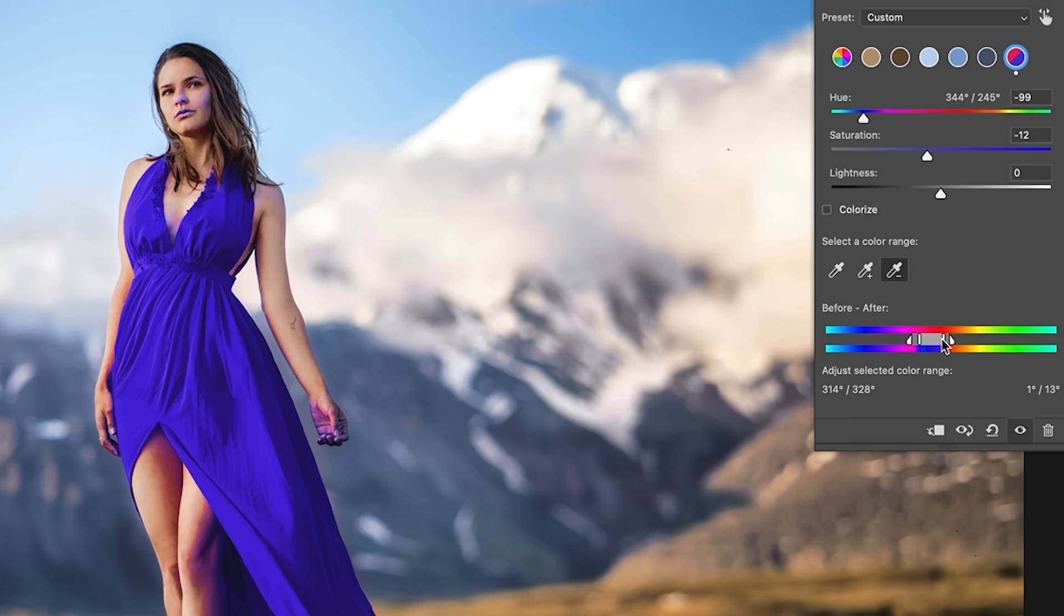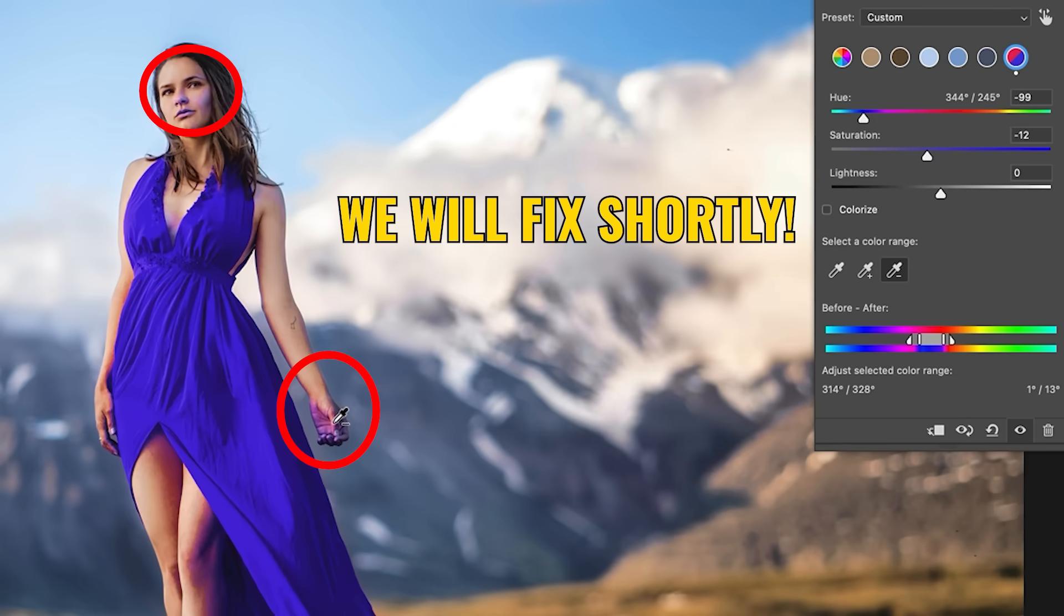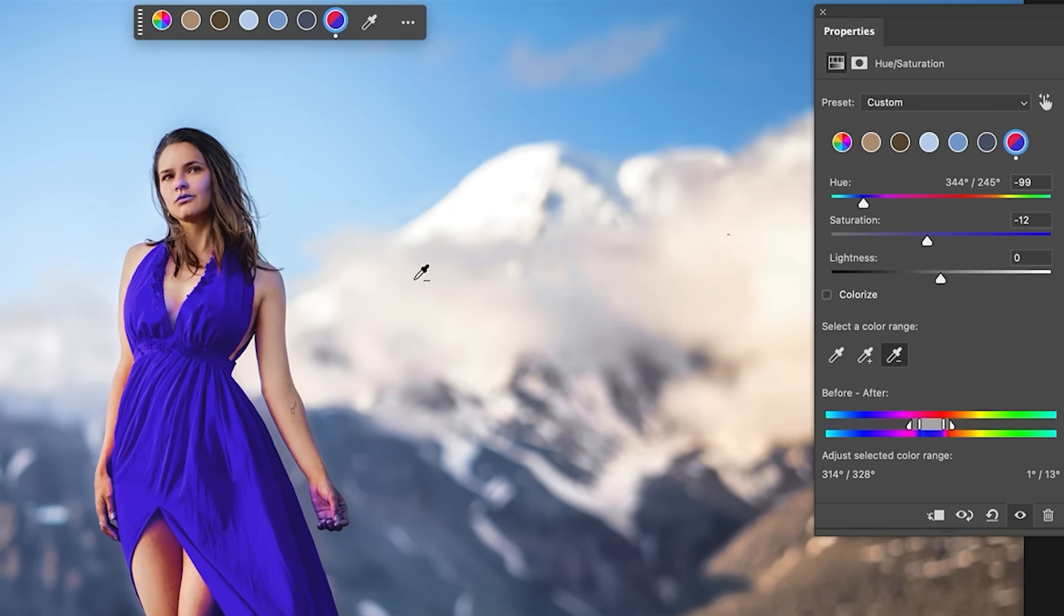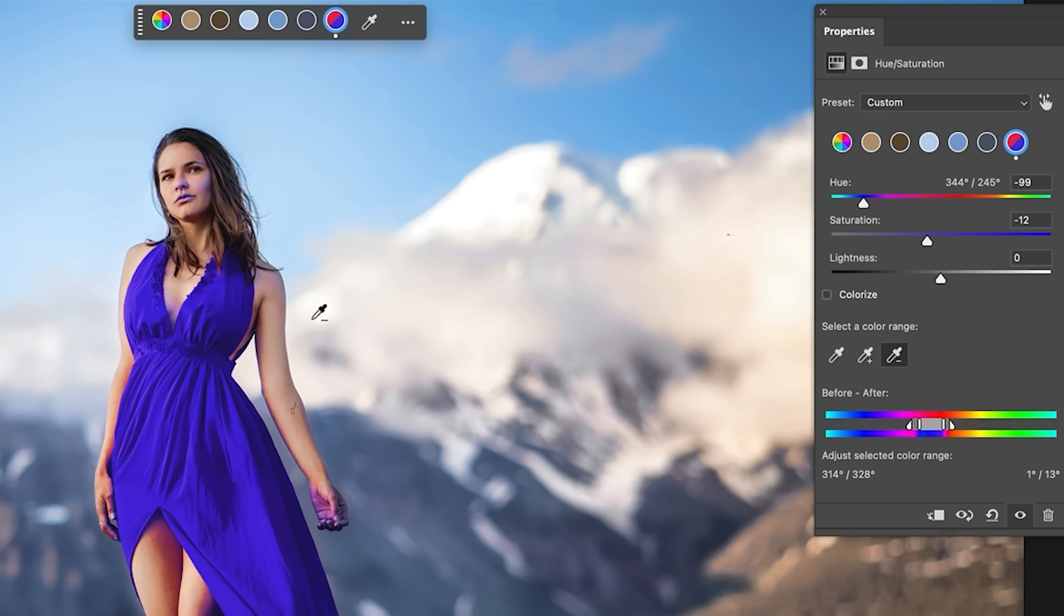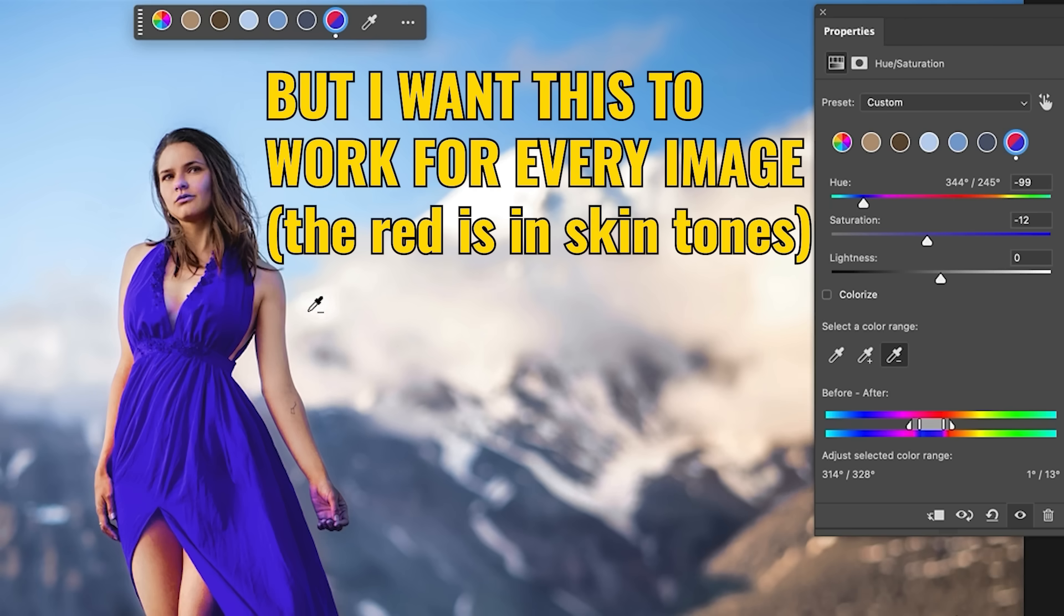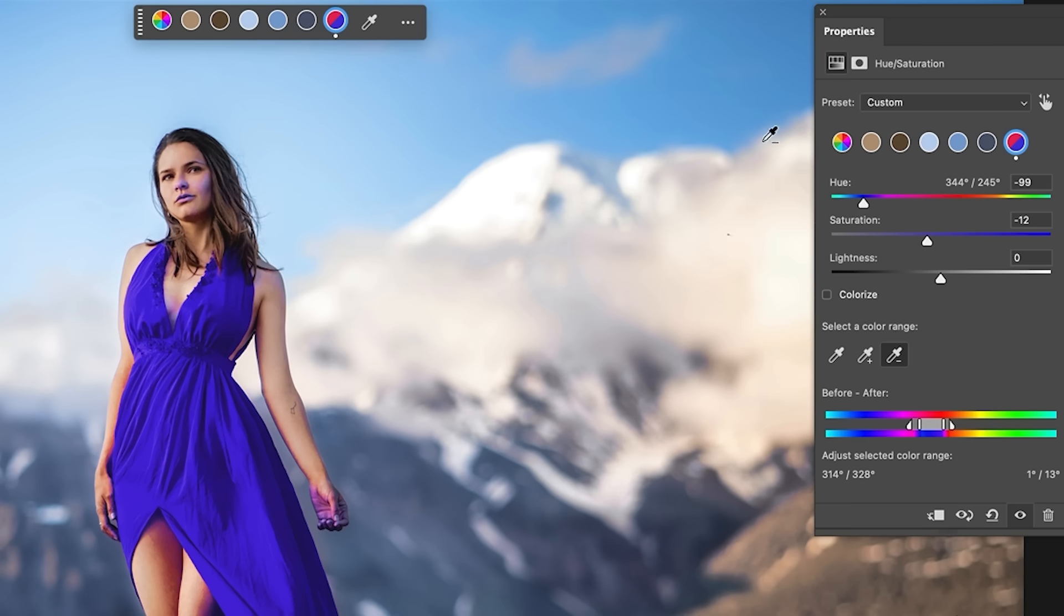That's okay. I could have started for women with a blue dress and it would have made it really easy because the skin tones wouldn't have been affected. But this is more real world. Now notice when you make an adjustment, it reflects up here in the taskbar. It also reflects in hue saturation. You can see the color before and the color after.